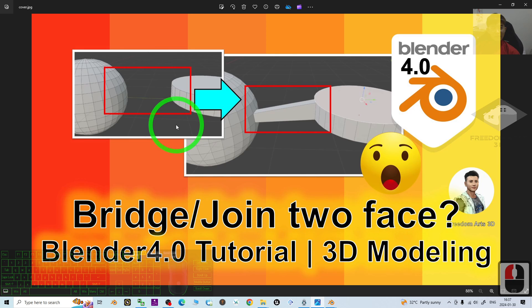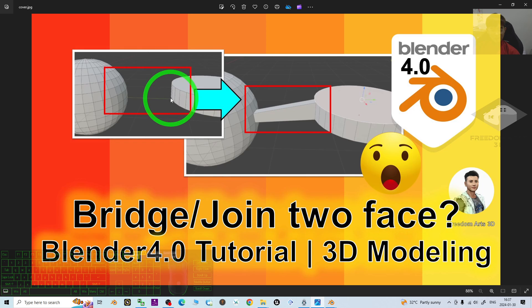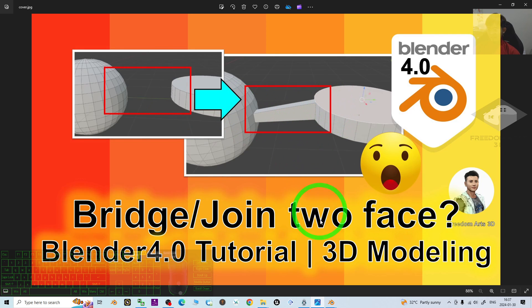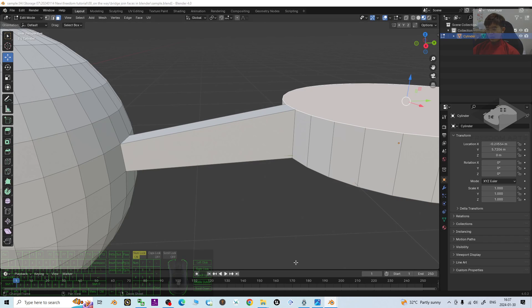That's all for today about my tutorials on how to bridge or join two faces from two different meshes. Make two different meshes to become just a single mesh and bridge two faces together. That's all for today. Thank you for watching.